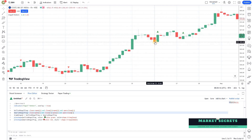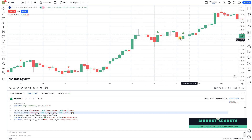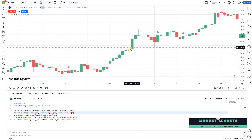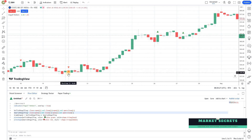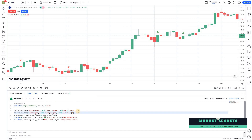Now if you look at the chart, this is a proper engulfing and only for that we are getting a signal. Some of the earlier false signals are no longer appearing. This is a proper bearish engulfing signal. You can play around with the script and add additional conditions based on your requirement.